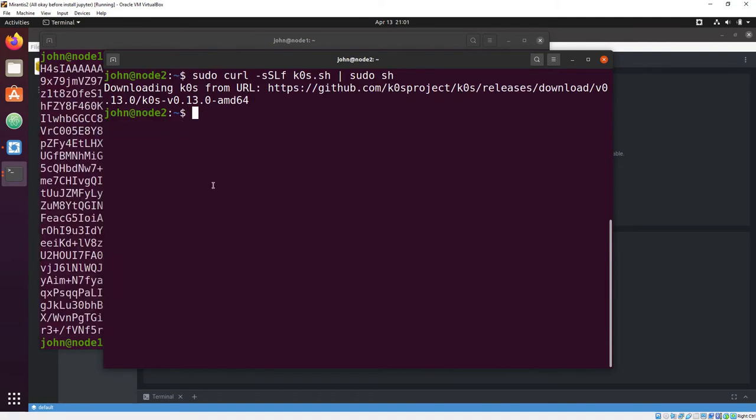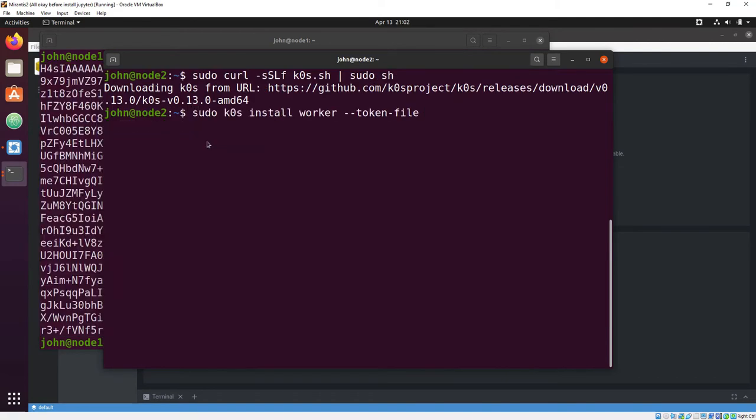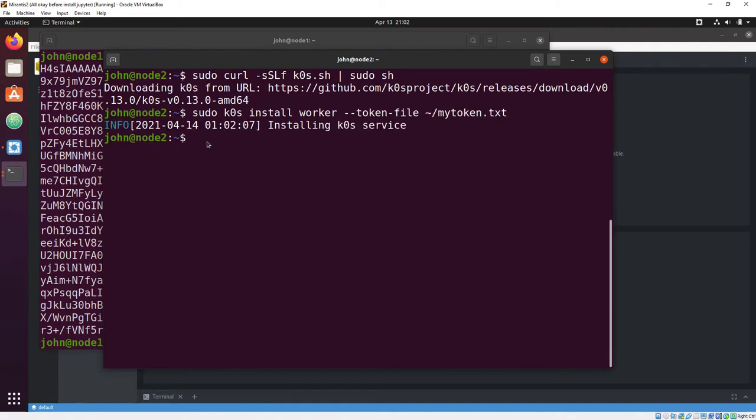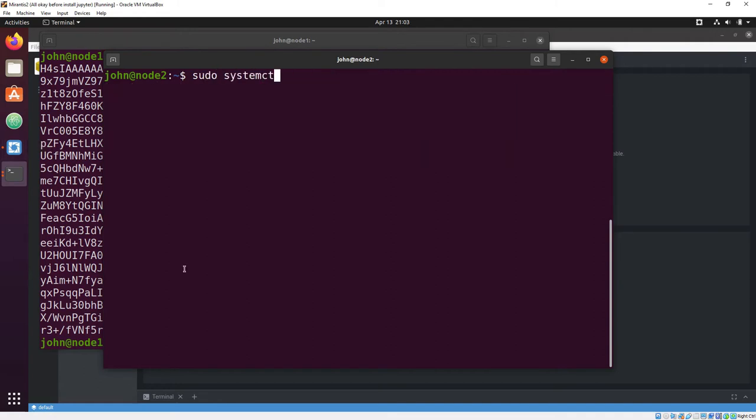Then we run the install again, this time handing the K0 CLI the token to create a worker. And then, as with the controller, we start and enable the worker services.